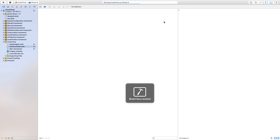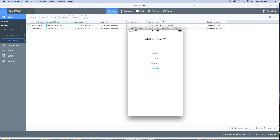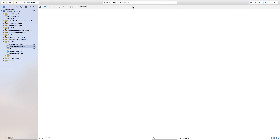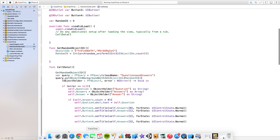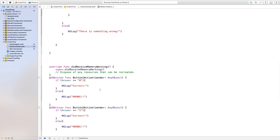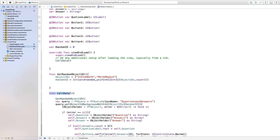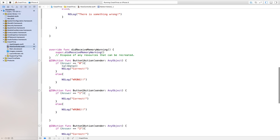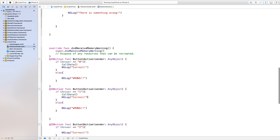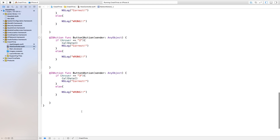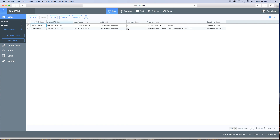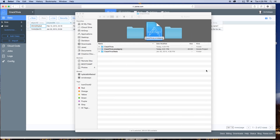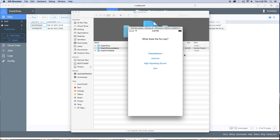If we wanted a different question, the problem is we would have to build and run over and over again, which we don't want to do. Let's go into our viewController.swift and now anytime we click a button we also want to call callData. Copy and paste the callData function call inside of the correct answer handlers for button one, button two, and button three. Keep in mind we only have two objects in here so you're going to get a lot of repeats — once you get more objects the frequency will improve.